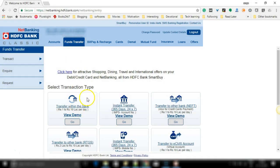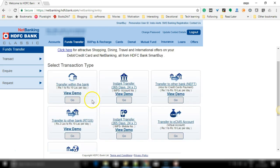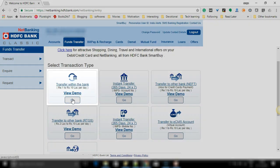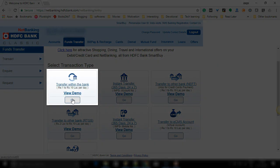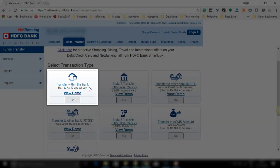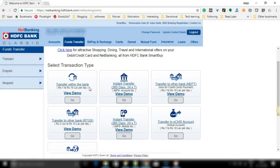Now you can see various options in the select transaction type. You have to click the first option which I have highlighted, that is transfer within the bank, because you wish to transfer to an HDFC bank account only.